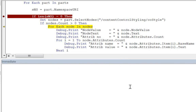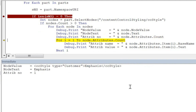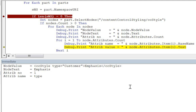The first value we print out from the node is the node value. In that CC style, type customer, it has emphasis as text content. If we print out the node text, we get emphasis. Next, we write out the attribute count. In our case, we only have one attribute, which is named type. Then we loop through all attributes — in your custom XML part, you may have more. The first thing we write out is the base name for that attribute using the item and base name property, and we see that it is type. That attribute text is customer. And that's all there is to reading a custom XML part in no namespace.